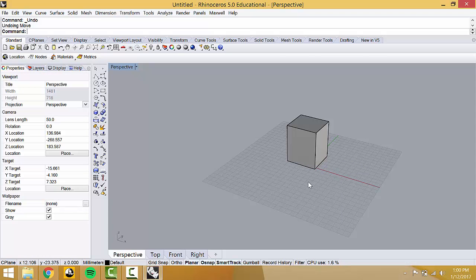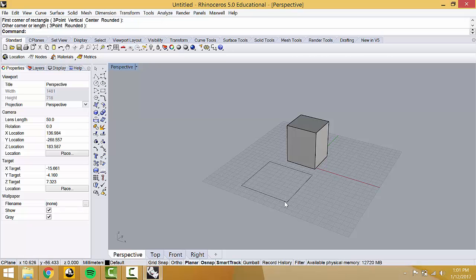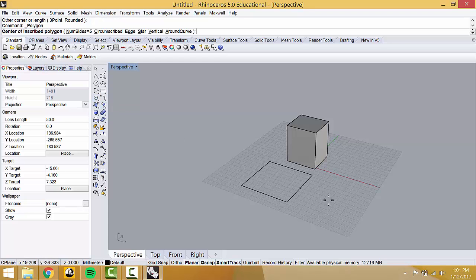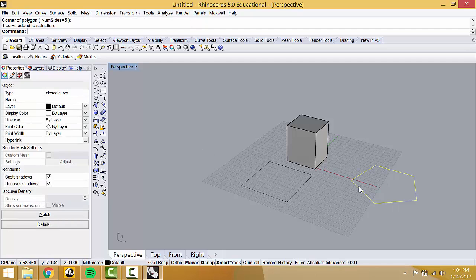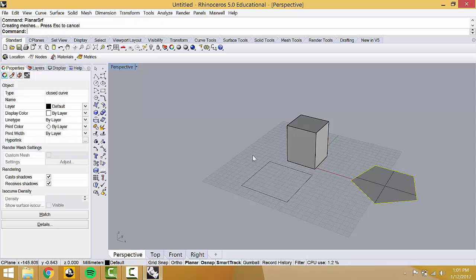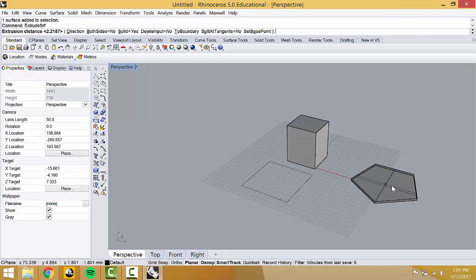The next thing we're going to look at is PlanarSrf — actually generating surfaces. Again, take a rectangle by typing 'rec' and it will pop up. You can also use polygons. Once you have a planar curve, you can turn it into a surface by typing PlanarSrf, and now you've turned a curve into a surface.